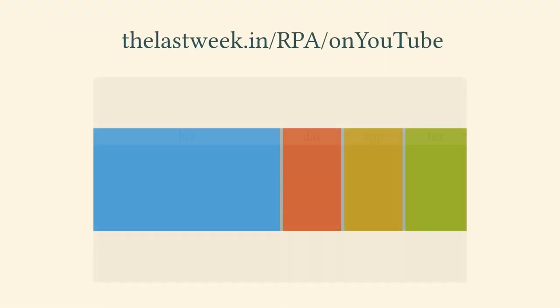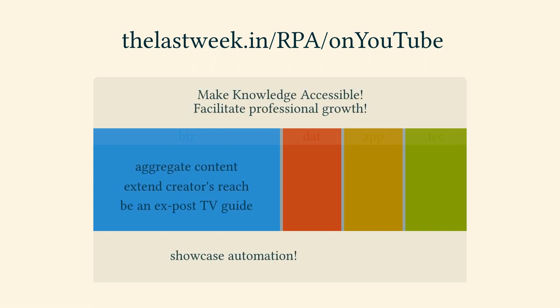Here is how to automate a weekly collection of fresh YouTube content, like a TV Guide magazine but in retrospect.